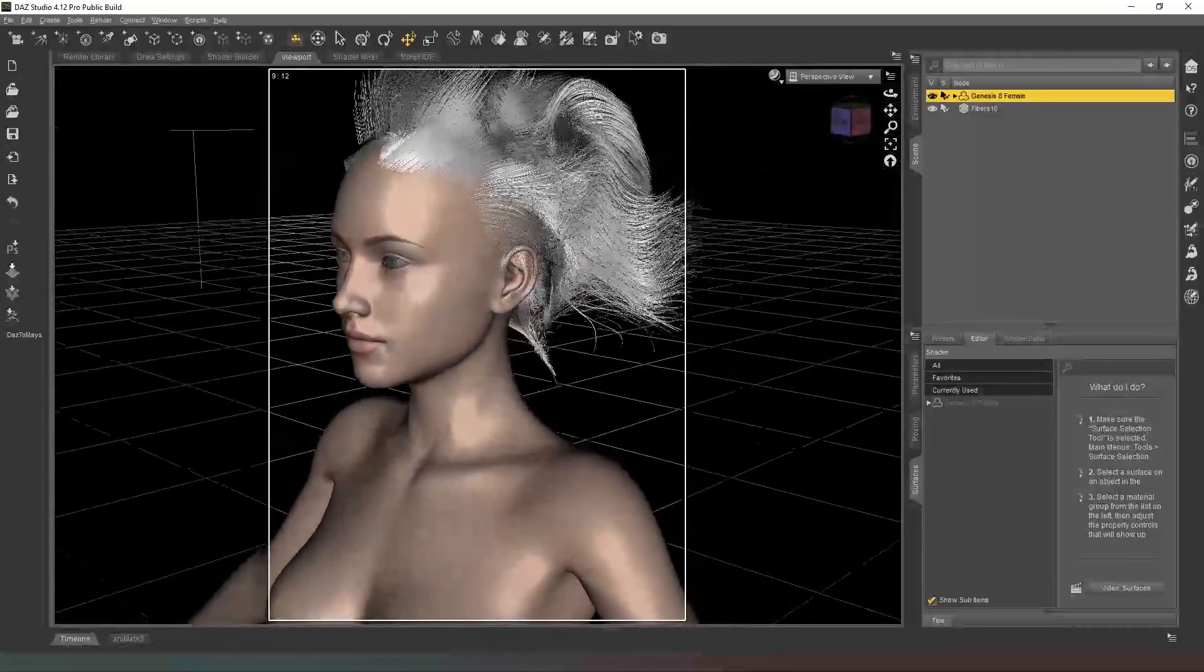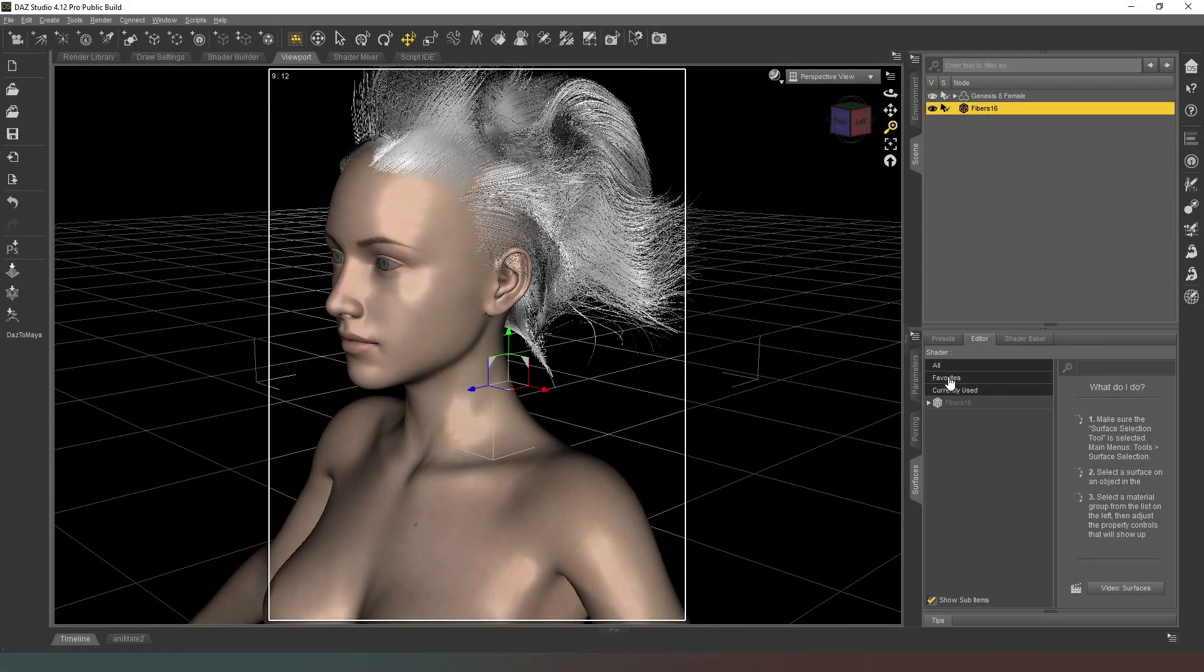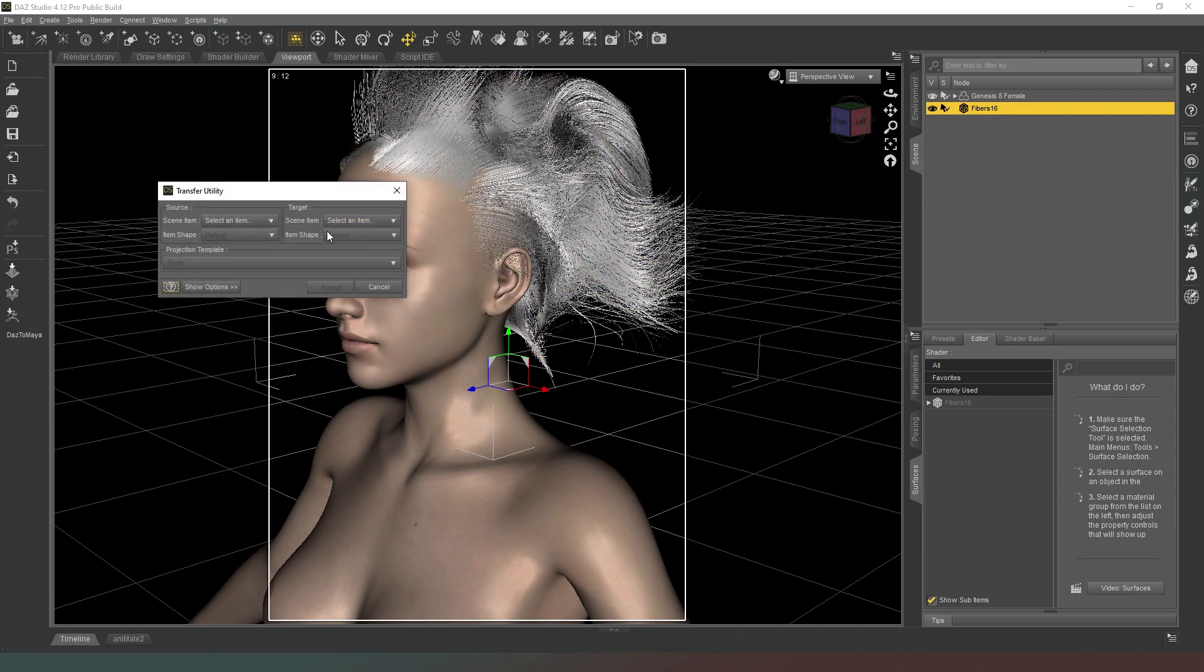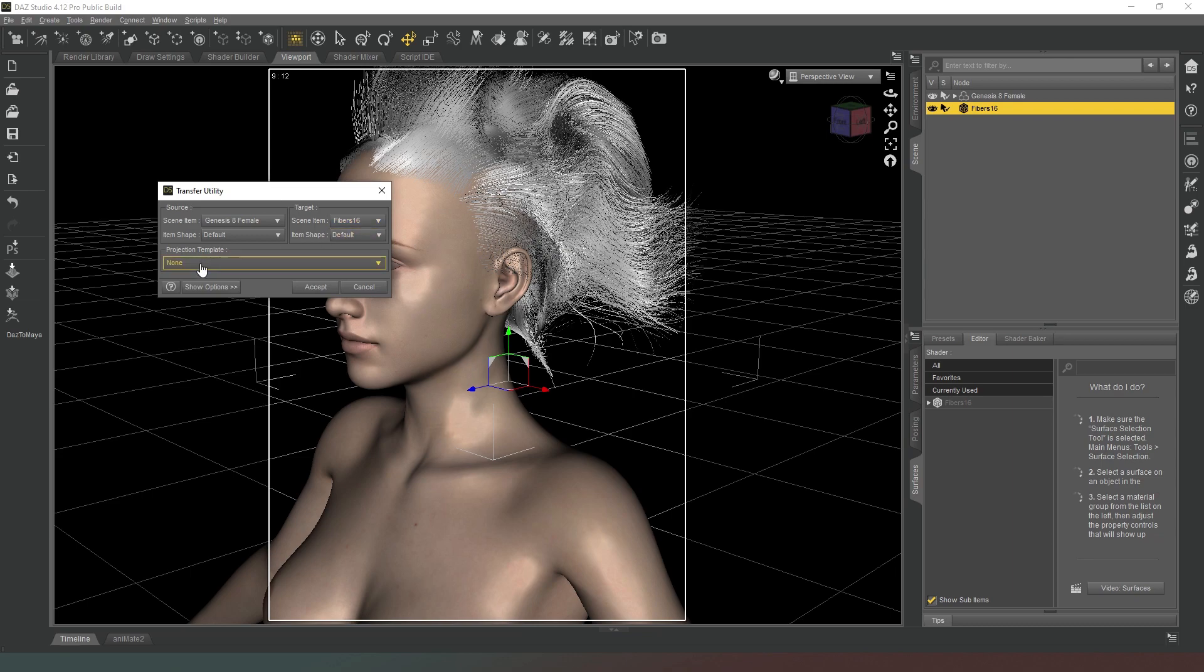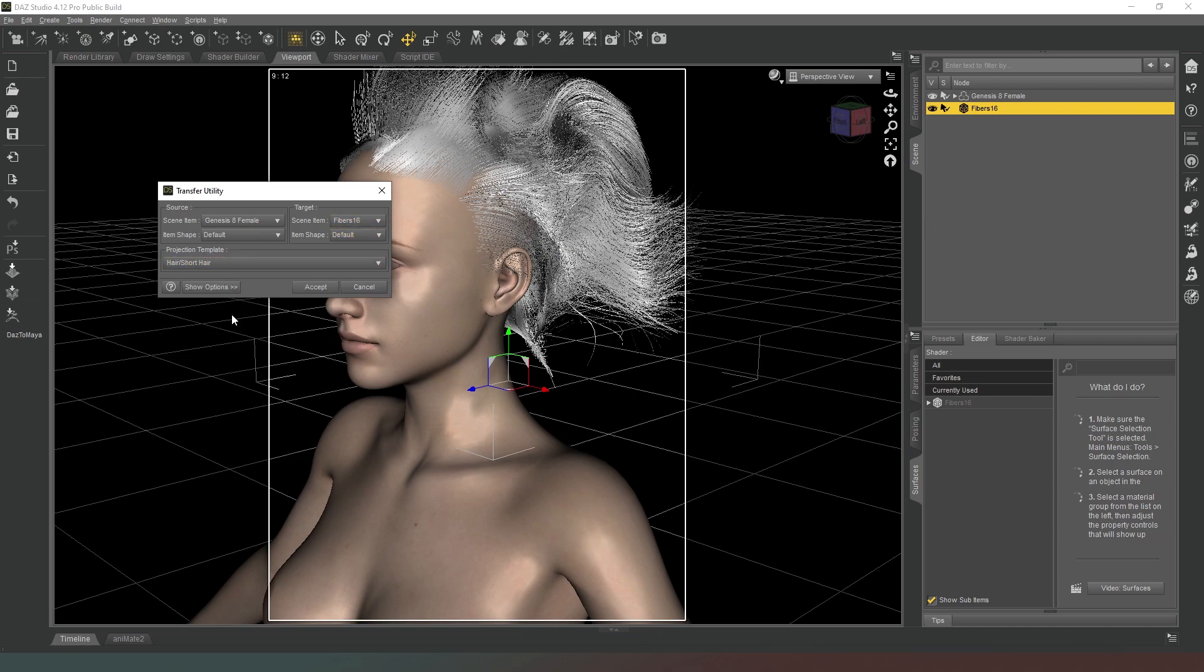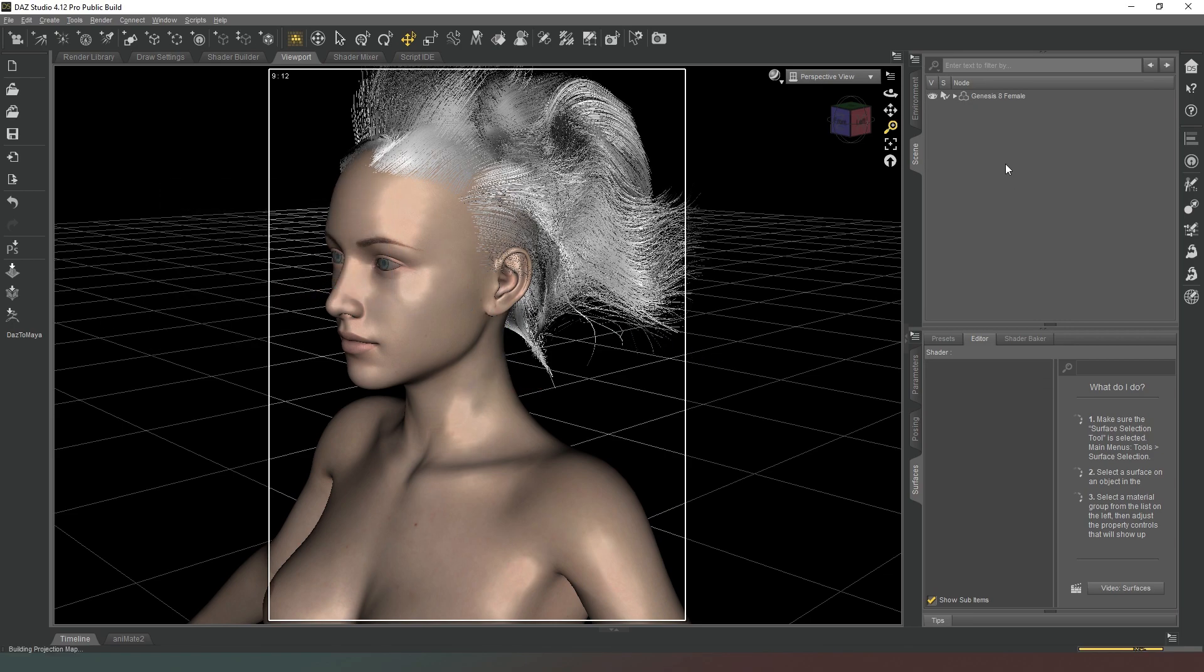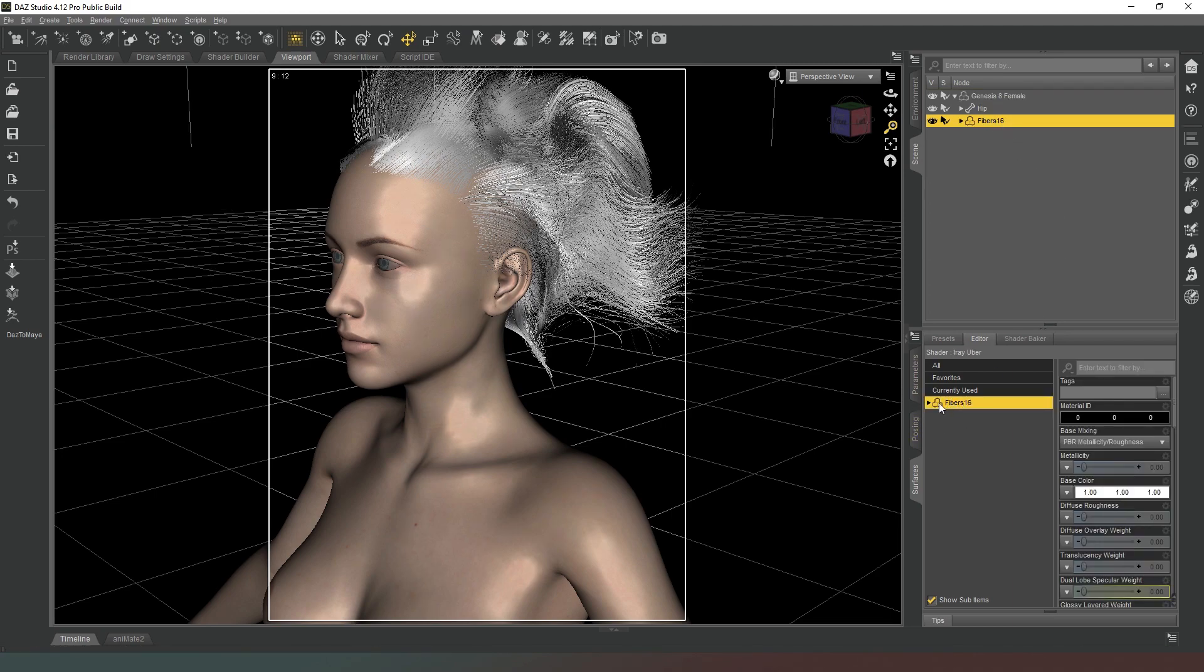We're going to hit Accept on the prompt that appears, and lo and behold there's our completely bonkers hairstyle which we can color however we see fit. But before we do that we're going to hit the Transfer Tool on the right hand side here, and we're going to go to Transfer Genesis 8 Female to Fibers 16, which is the name of the file that I saved it as. That's going to be different for you. Then we're going to change it to Short Hair Template and we're going to hit Accept.